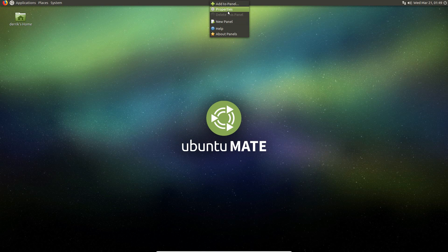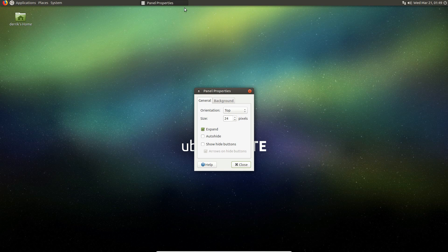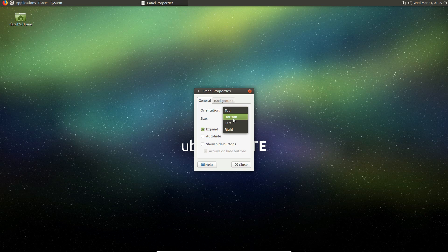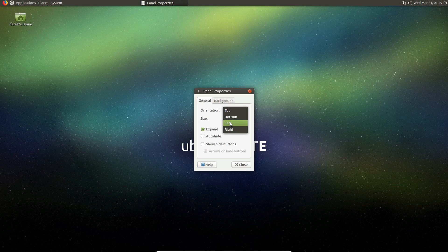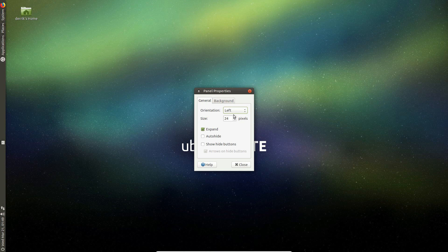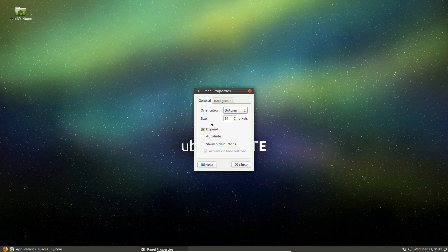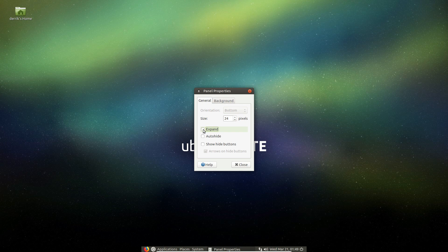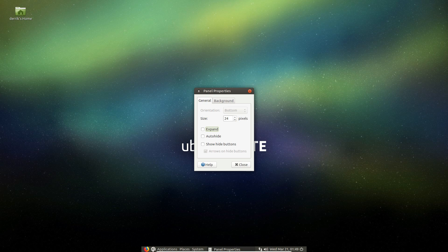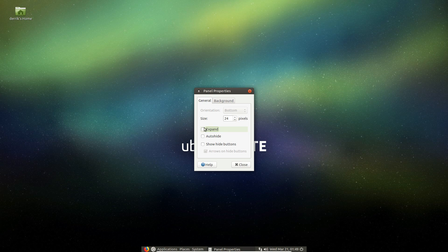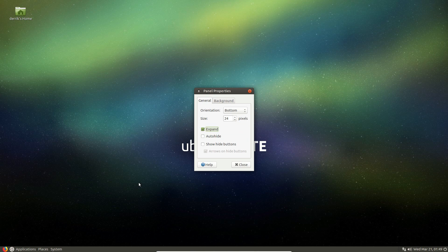If you want to change the panel properties, you can right click and select properties and this will allow you to change the size. You can also change the orientation and you can change the expanding properties. So if you only like a small panel like this, you can do that. You can also just keep it the same.